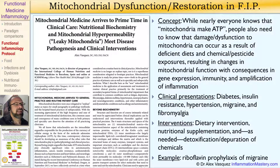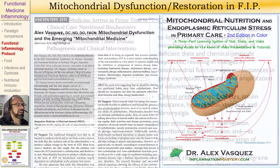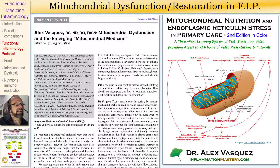That helps to improve mitochondrial function and therefore improve intracellular signaling and also reduce intracellular free radical production, which then reduces the activation of these inflammatory pathways and alleviates the clinical manifestation of this complex disorder that we call migraine. You can see online for free the article I published in 2014, and also another article I published in 2013, and indeed an entire textbook on this topic entitled Mitochondrial Nutrition and Endoplasmic Reticulum Stress in Primary Care, published as a second edition in 2014 and included within Inflammation Mastery published in 2016.